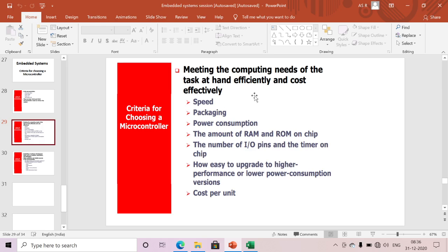The next criteria: meeting the computing needs of your task efficiently and cost effectively. We need to achieve our target efficiently and cost effectively. Based on that, we need to select our microcontroller. First is speed — speed should be selected effectively based on our requirement. Next is packaging — either dual in-line package or quad package, selected based on space constraints.